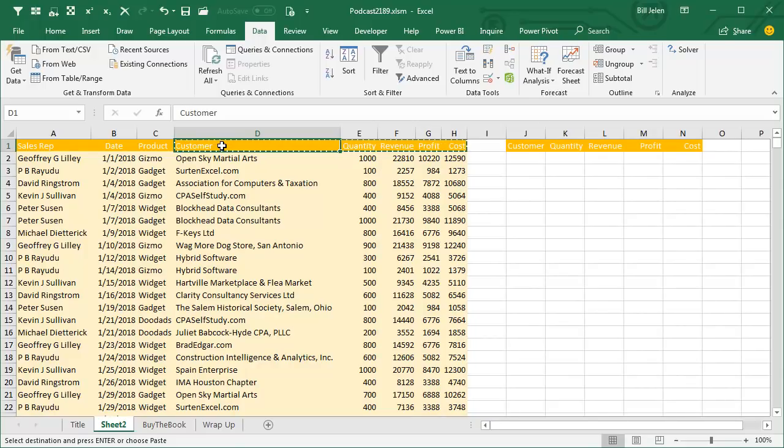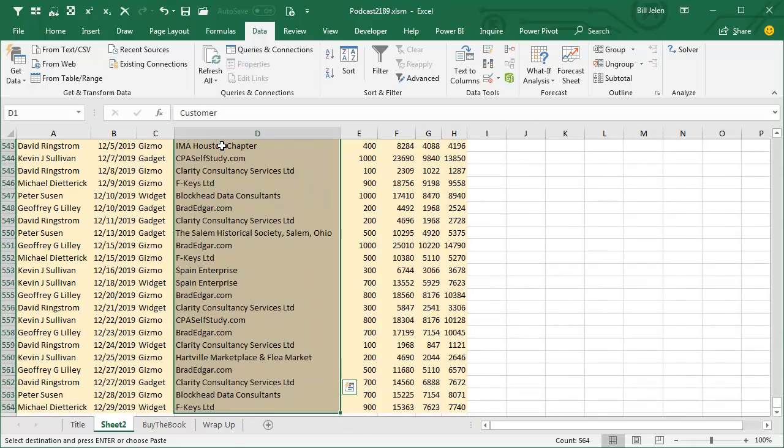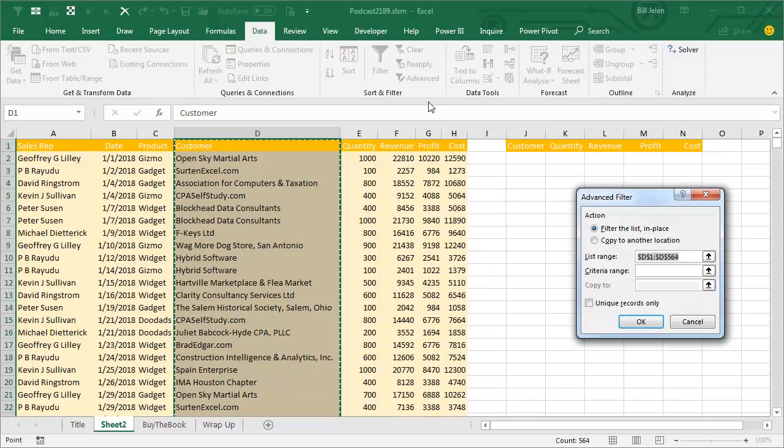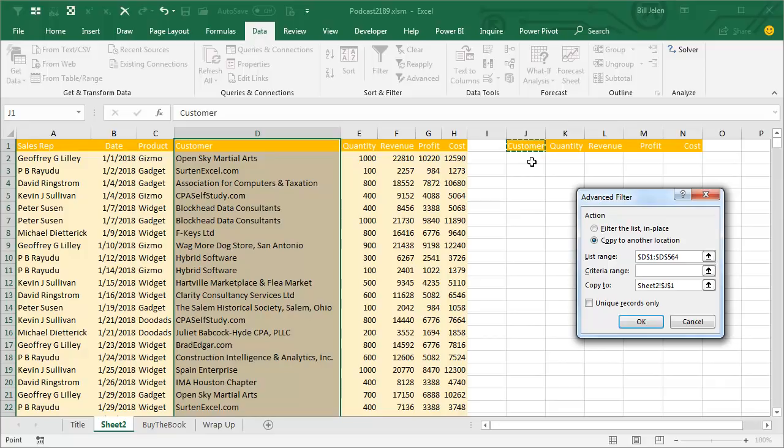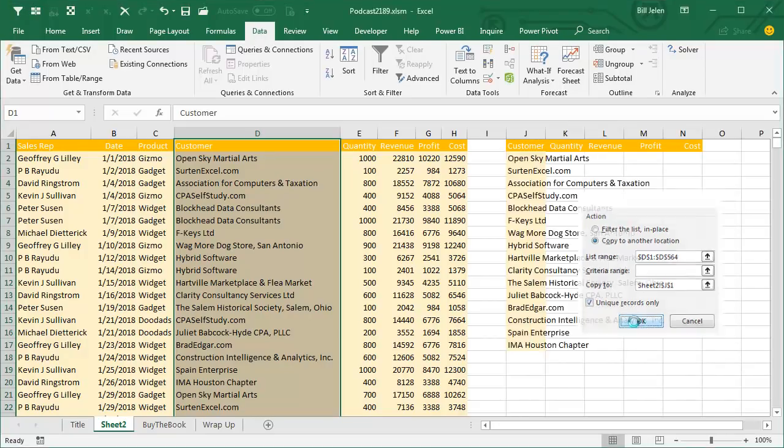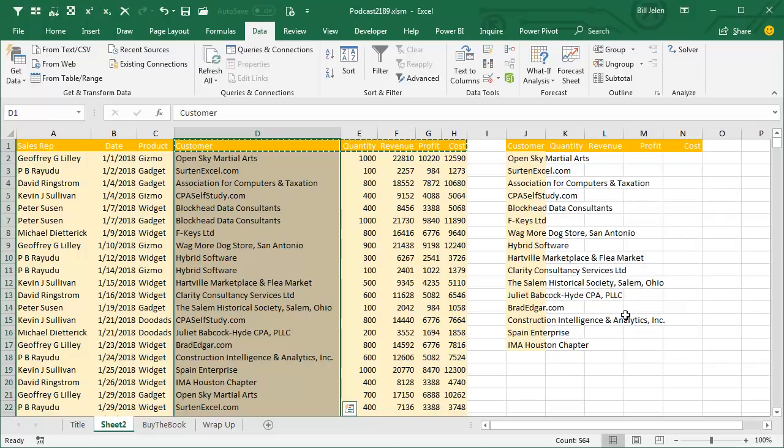Now, my Advanced Filter is just going to be on column D like this. So that was Ctrl Shift Down Arrow, choose Advanced, copy to another location. Where am I going to copy it to? That heading in J and then right here, Unique Records Only. This was long before we had remove duplicates would get us a unique list of customers like that.